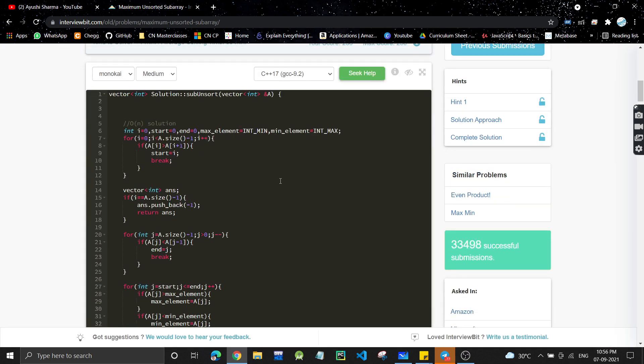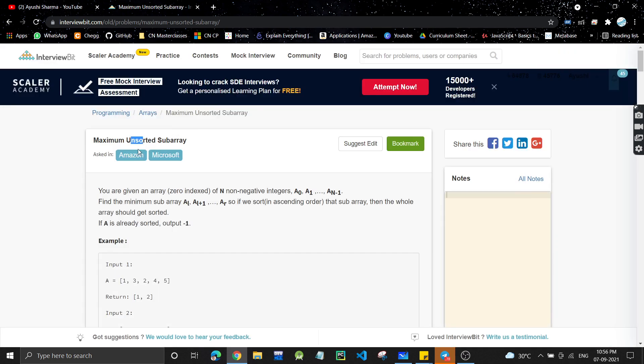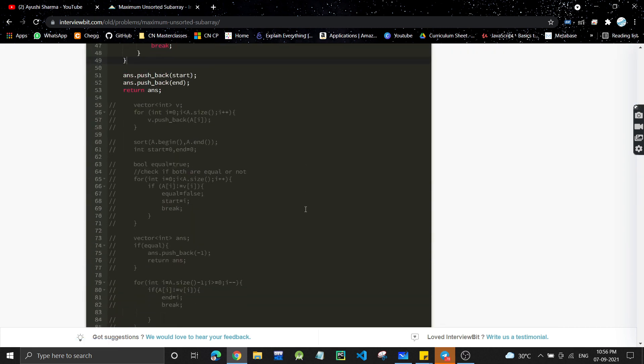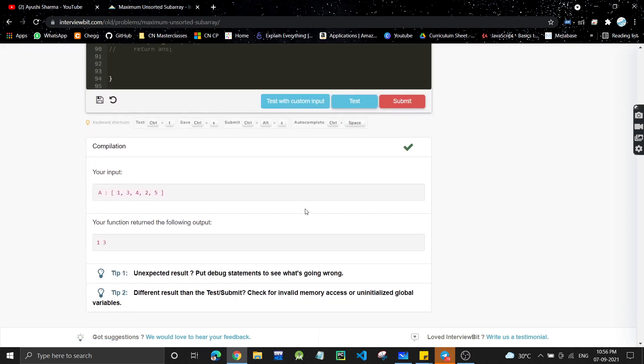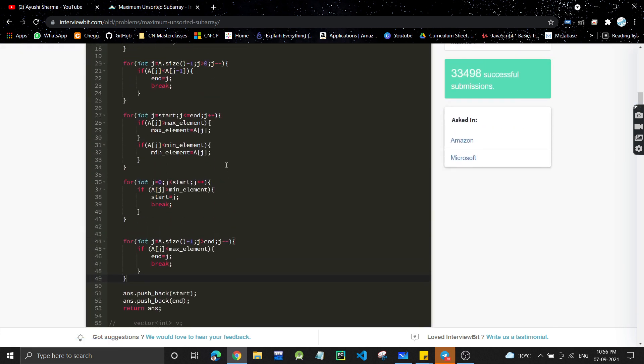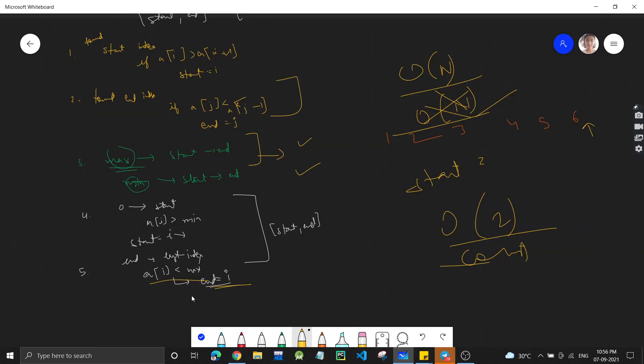This is a very important question asked in Amazon and Microsoft. It's actually an easy question — you just need to take care of the special case we discussed. If you liked the video, please like and subscribe to the channel, share with your friends, and hit the bell icon. See you in the next video.